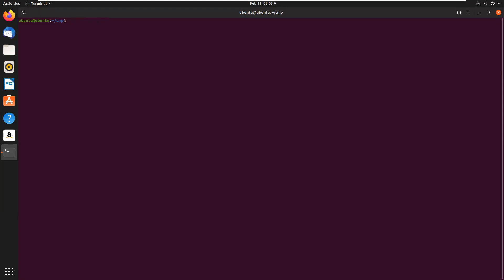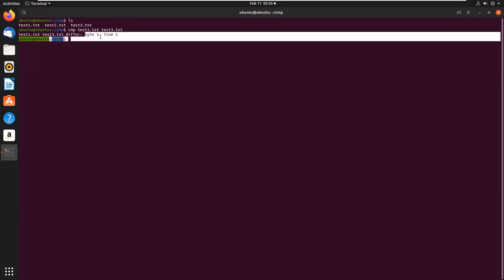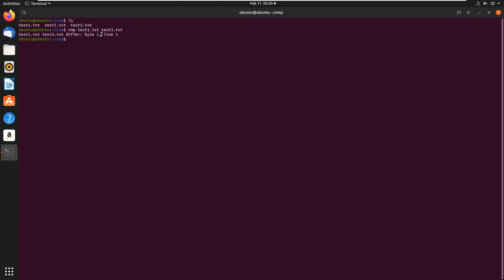Now we'll compare two files. We have three files; we'll compare test1.txt with test3.txt, whose contents are different. It will show both are different at byte one. The two files are compared byte by byte, and the location of the first mismatch is echoed to the screen.